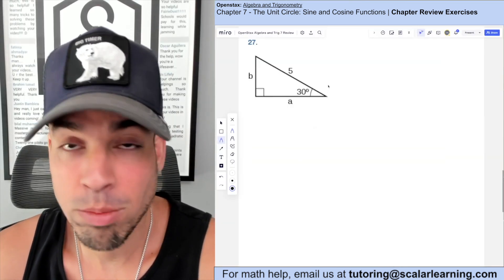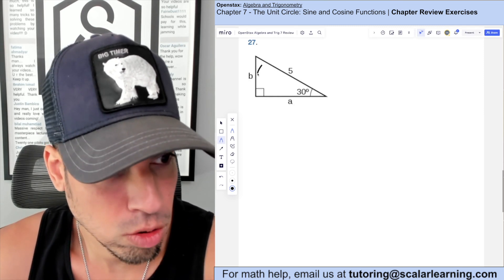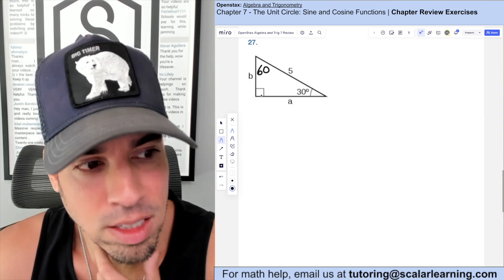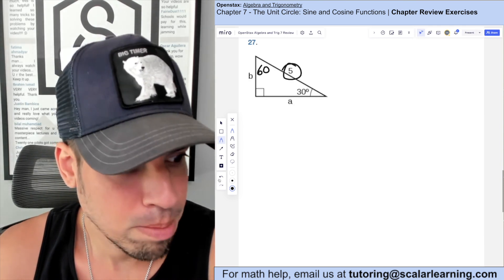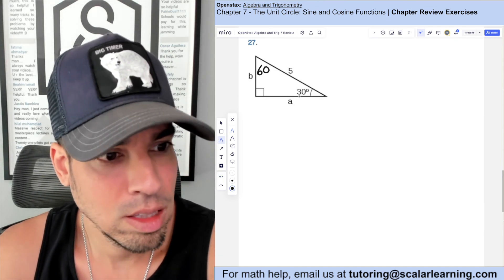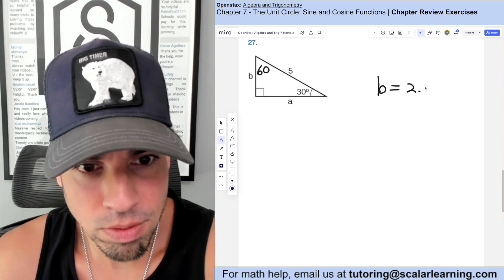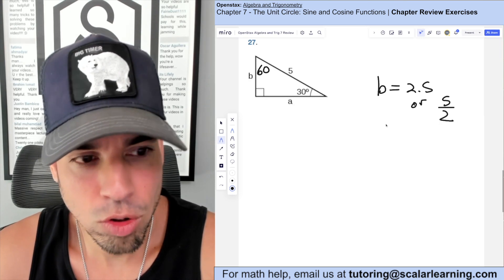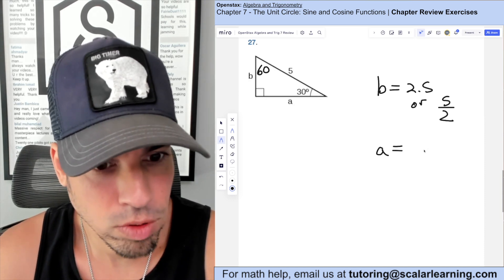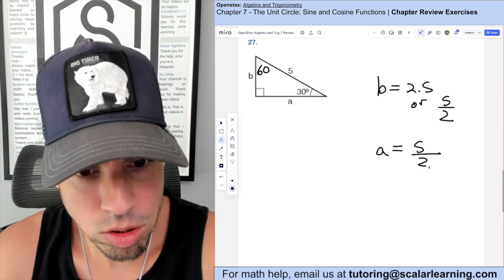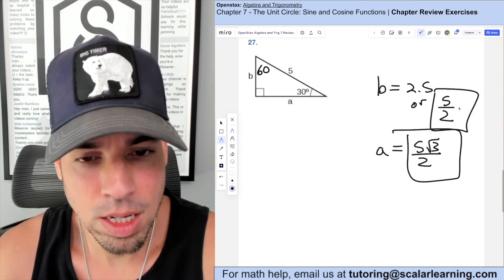This is a 30-60-90 right triangle. In a 30-60-90, the leg opposite 30° is half the hypotenuse. The hypotenuse is 5, so b equals 5/2 or 2.5. The medium leg a (opposite 60°) equals the short leg times √3, so a equals (5/2)√3.